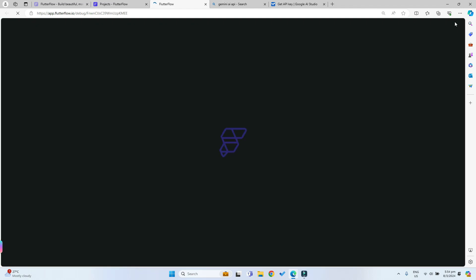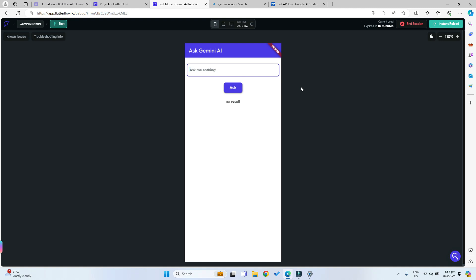I will see you back when the test mode has loaded up. The test mode has just loaded up and now we can ask the AI something that we want to ask. Let's just ask what is Flutterflow.